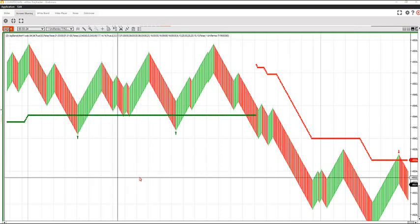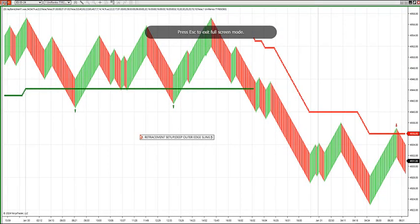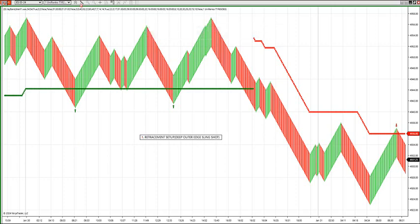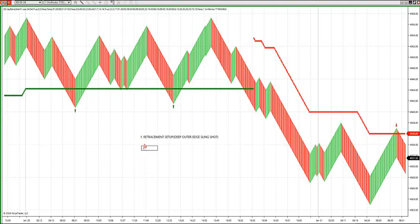Let's take a look at it. So we have two types of setups in the software you'll be downloading. We have our retracement setup — this is our deep outer edge slingshot — and then we have our momentum setup, which is our zone break momentum setup where the yellow bar turns yellow when you're breaking out of the ATR zone.